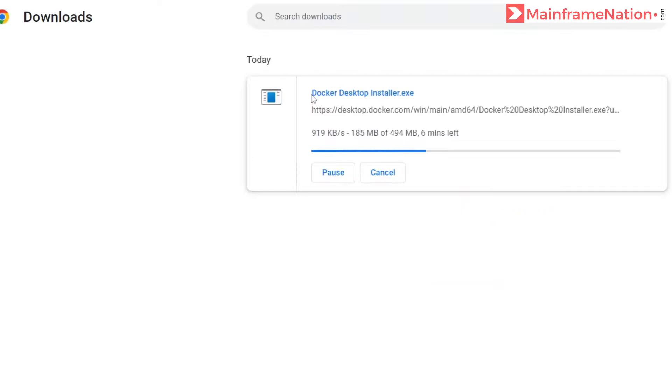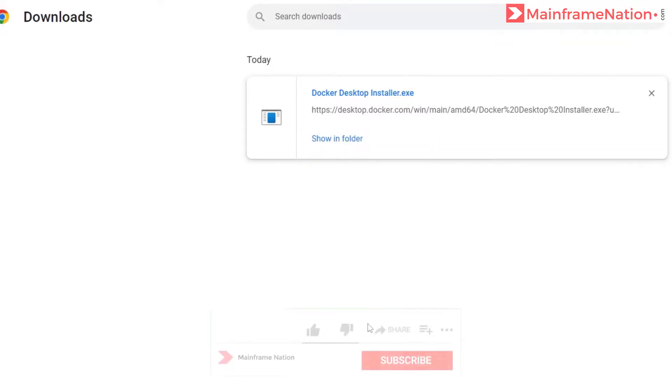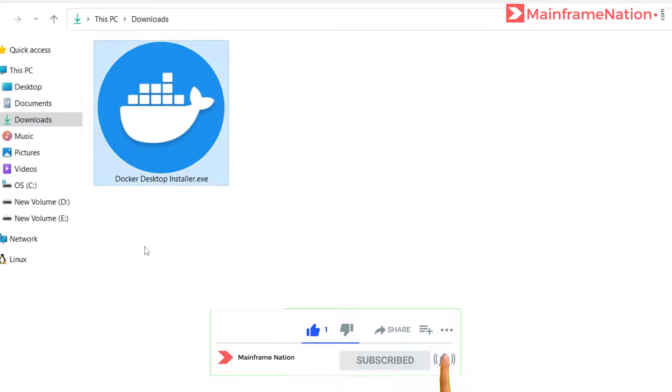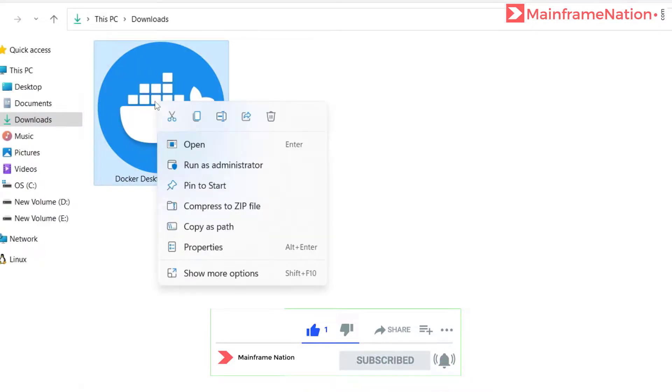So Docker Desktop is now downloading. It is 494 MB, so it will take some time to download. So the download is complete. Let's go to the download folder. This is Docker Desktop Installer. Right click, run as administrator.